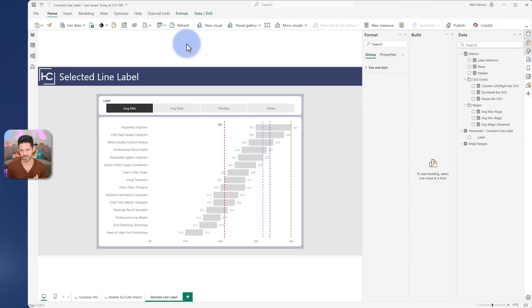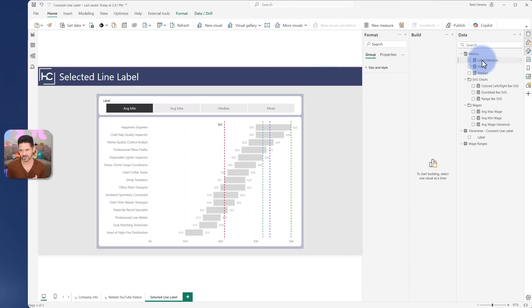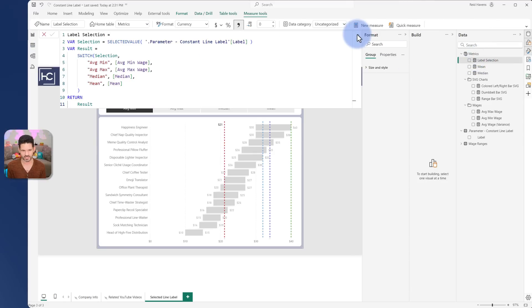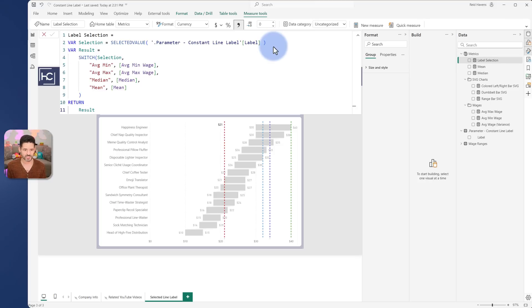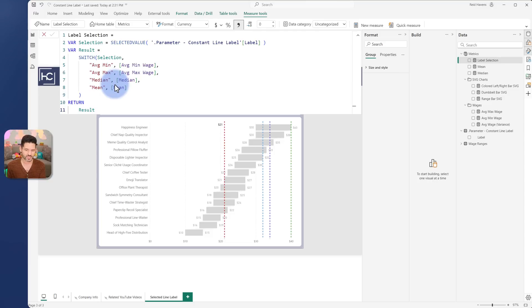Now coming back to this, I have a special measure called label selection where essentially I just simply grab the value being returned from the slicer selection and it just returns one of these four values that I have built into my model depending on which those are.